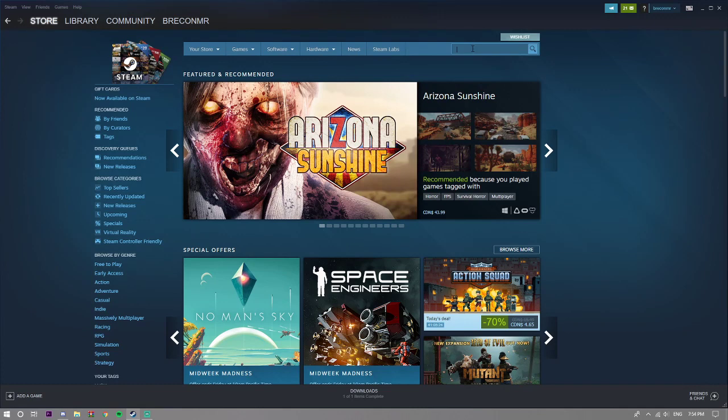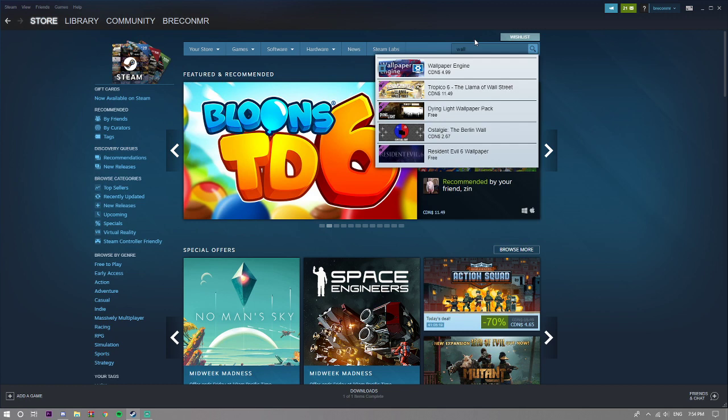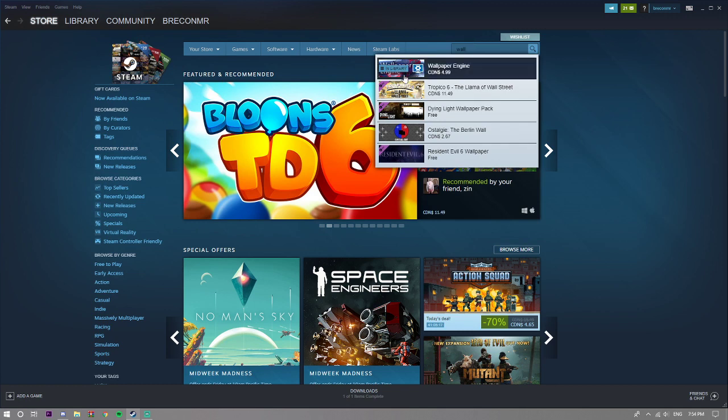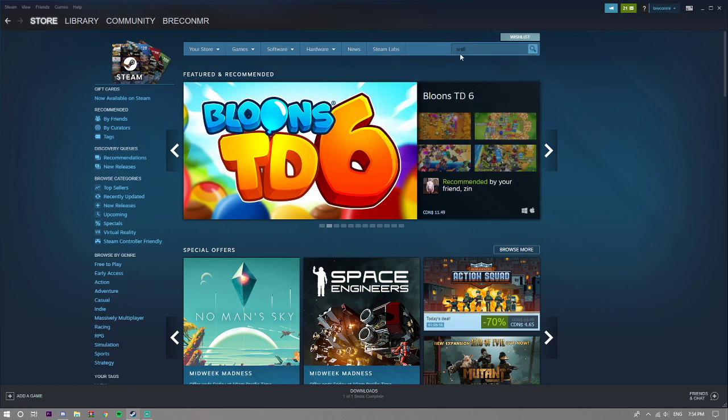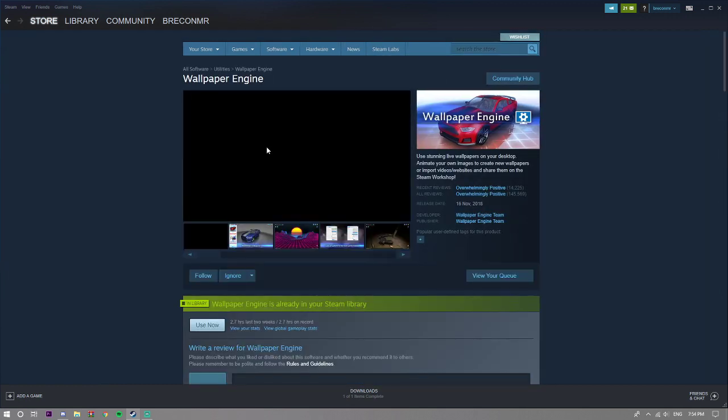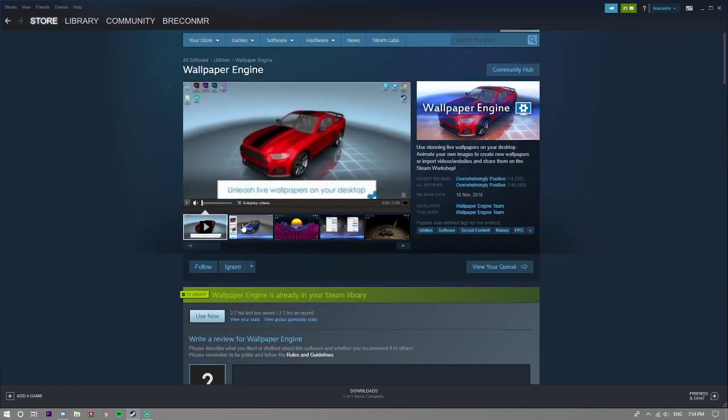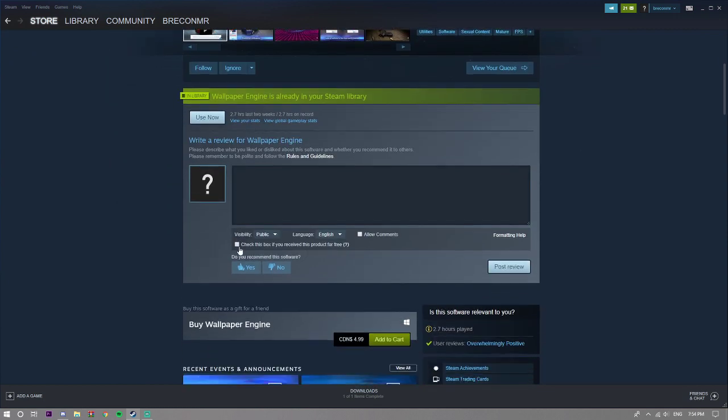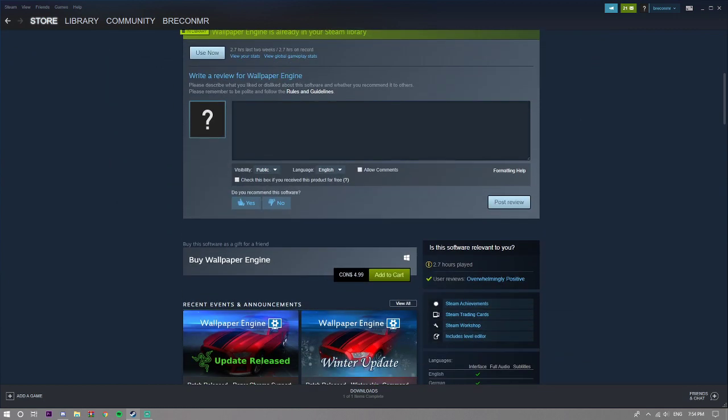You're just going to search up Wallpaper Engine right here. So it should load up there and as you can see it is $5. They've raised the price by a dollar I think.